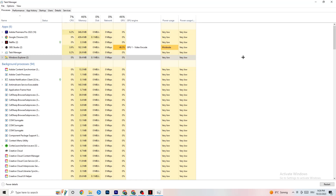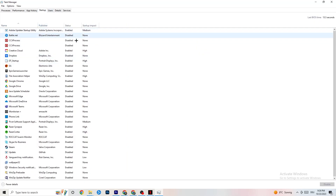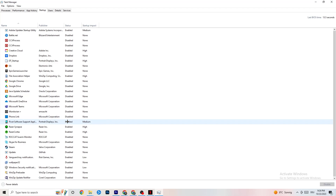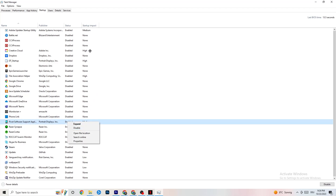You can also close background processes that are using too much GPU or CPU usage — just keep in mind that some of them are useful for your device, so don't end those. Afterwards, go to the Startup tab in Task Manager and you'll see all applications that automatically start with your PC. Disable every single one you don't need that is running in the background constantly — this will 100% cause your game to freeze or stutter.